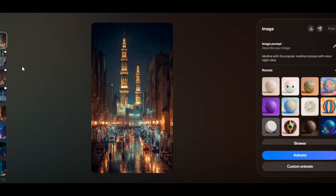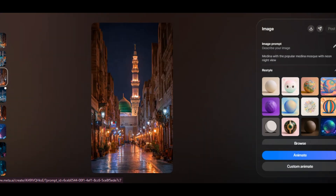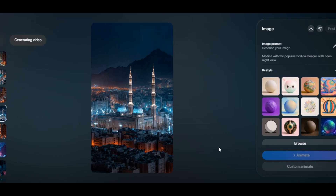Super impressive result — we have images of a big mosque with a lot of light. Very fantastic. The quality is really good and ultra realistic. You have the option to select the image you like, and you can also turn the image into a smooth animation video in just one click. You can animate your image automatically by clicking on Animate, or if you want to write a prompt for how you want the AI to animate your image, you can click on Custom Animate.